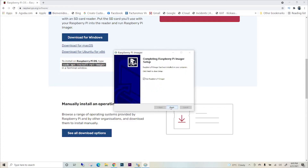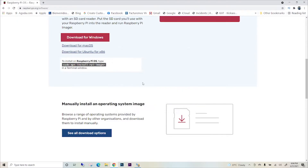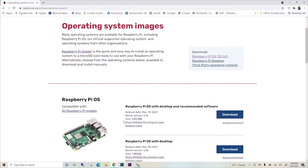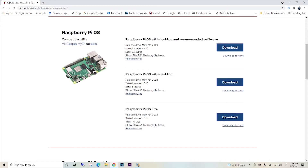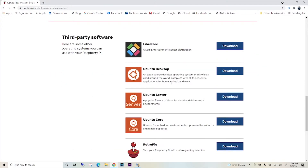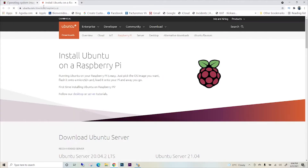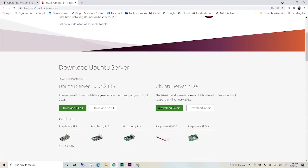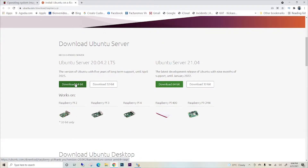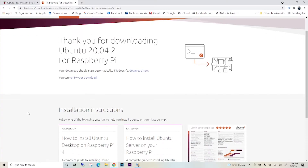There is a lot of information available on this webpage — if you want you can go through it. First we need to install the setup that we downloaded for Raspberry Pi Imager. On this website you can also see there are many operating systems available for Raspberry Pi 4. We are interested in Ubuntu Desktop, so let's go to the Ubuntu Desktop download page. Here there are many versions of Ubuntu available, including Ubuntu Server.